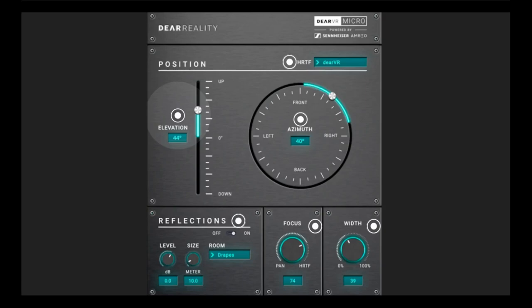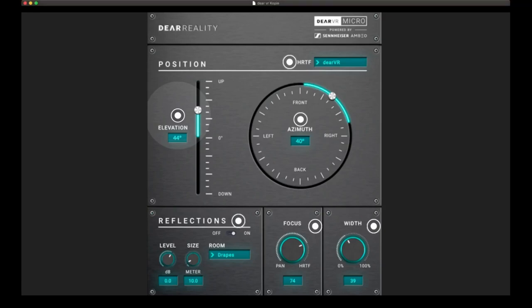If you find your source is losing its tonal quality, you can find the optimal balance between the 3D perception and the overall tonal preservation with the Focus parameter for maximum spectral balance of your mix. DRVR Micro offers the same advanced HRTF filters as DR Reality's high-end binauralizer plugins DRVR Pro and DRVR Music. For the output, you can choose between DR Reality's Advanced HRTFs or Sennheiser AMBEO Orbit HRTF, which is based on the Neumann KU100 dummy head.